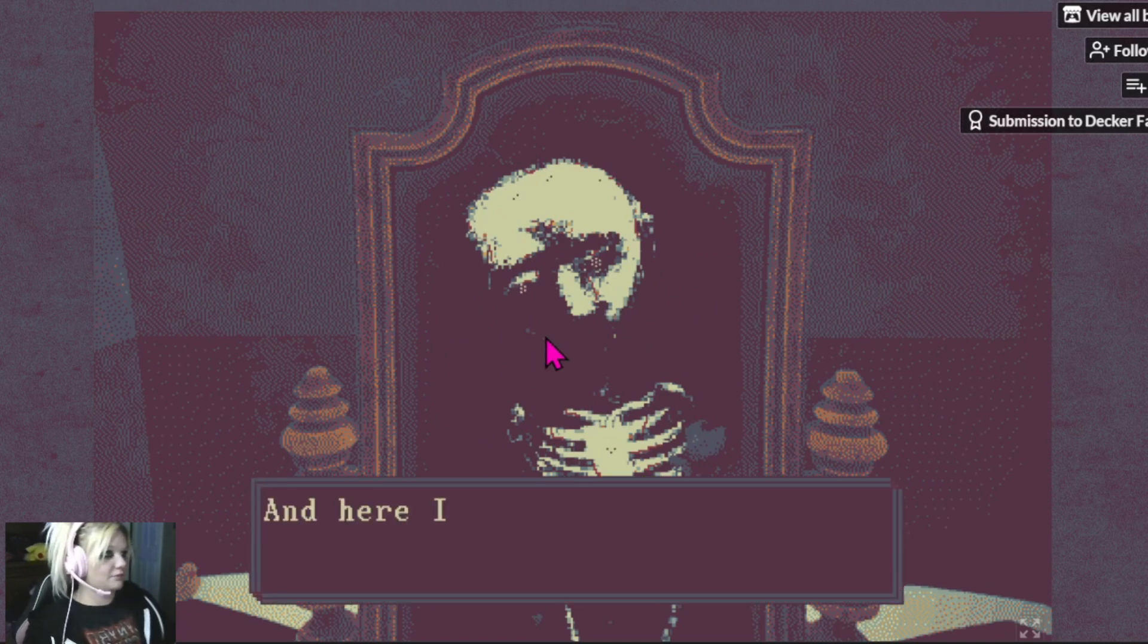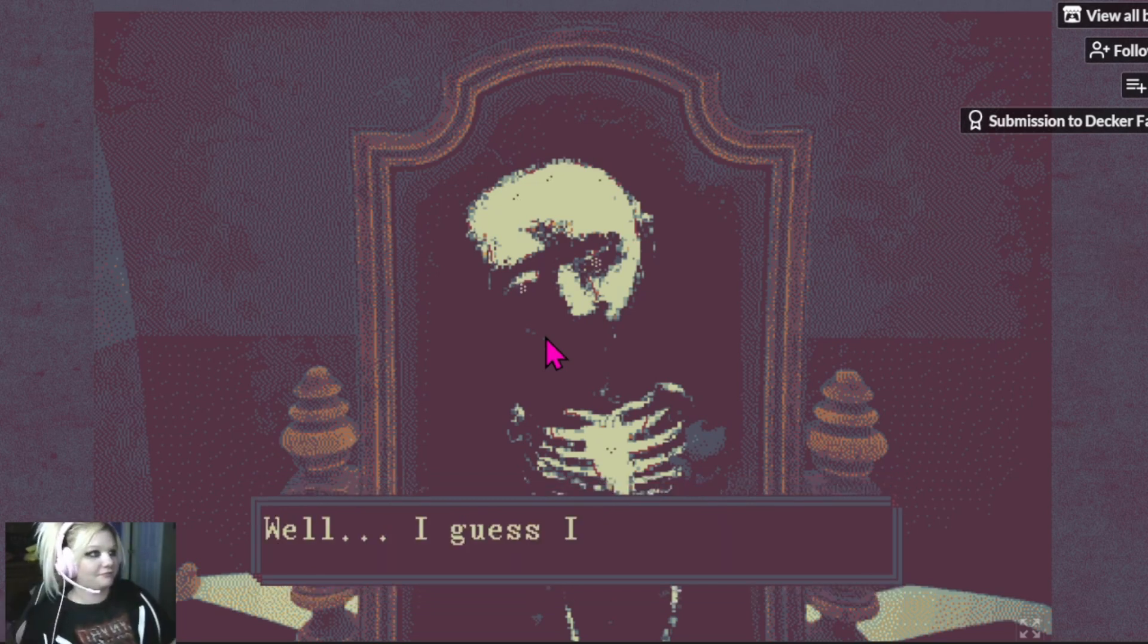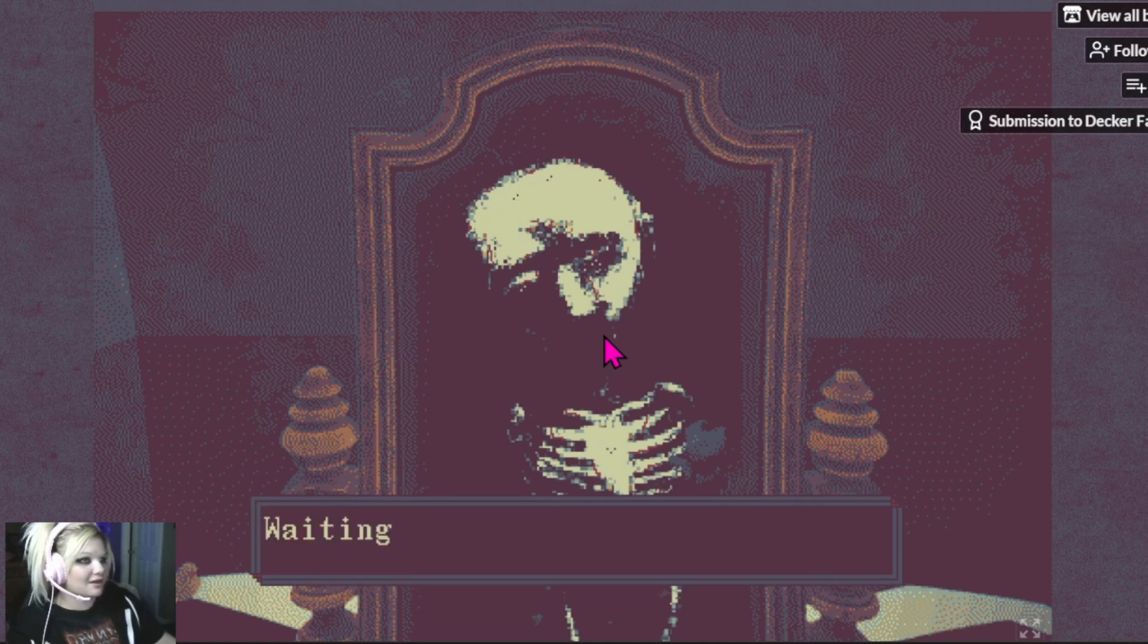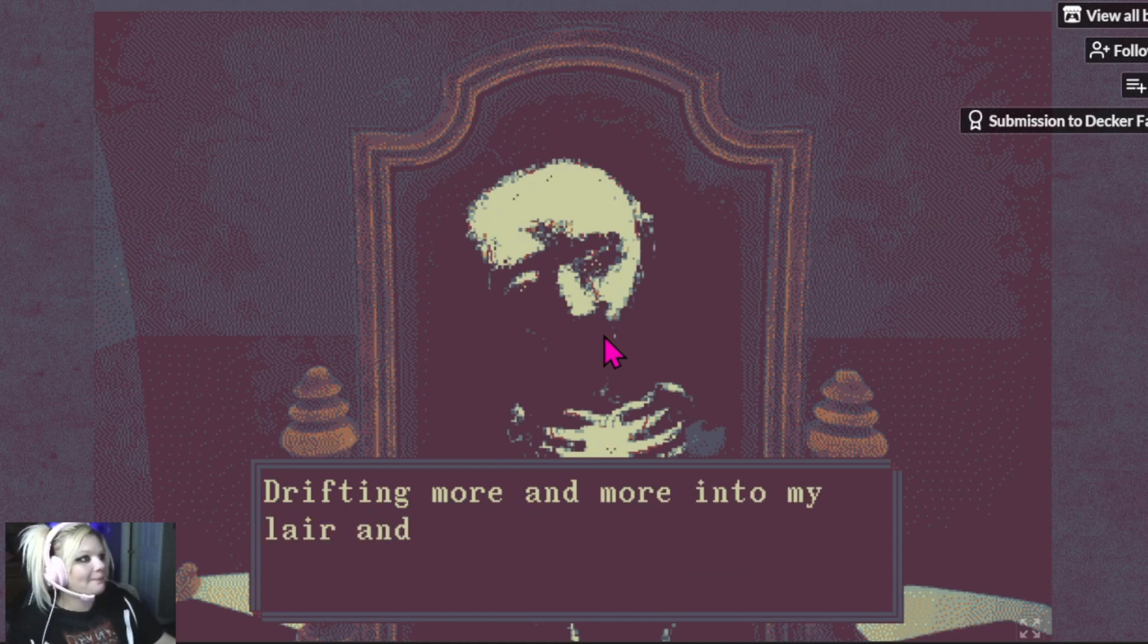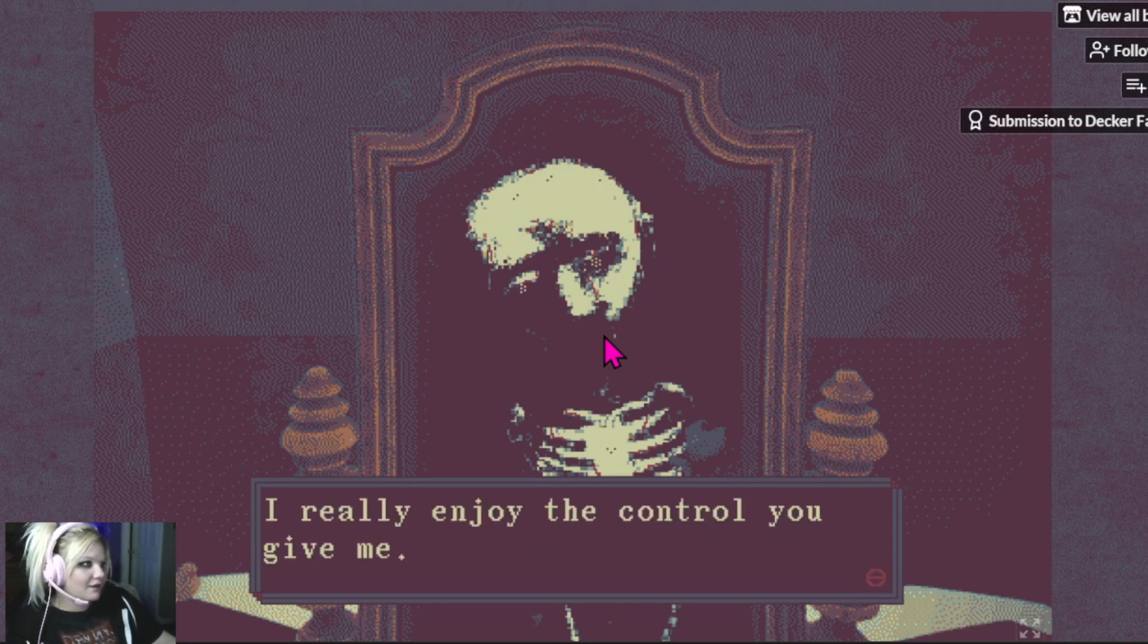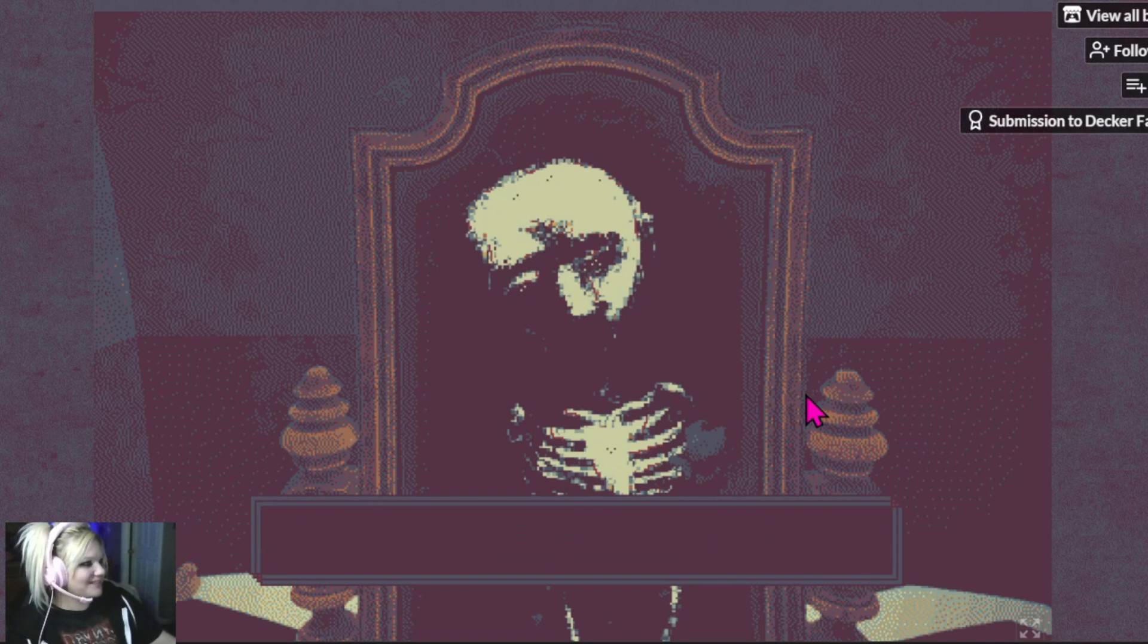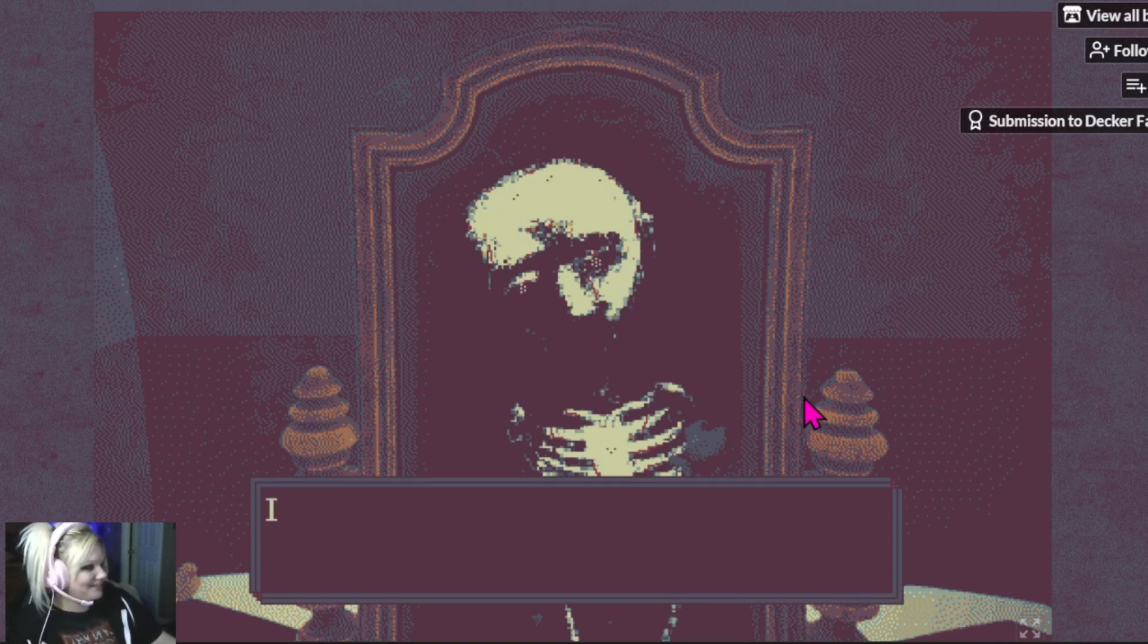So you found my hiding place. And here I thought you didn't want to find it. Well, I guess I was wrong. You know, I observe you quite often. Living that sad, miserable life. Waiting and waiting without taking any actions. Drifting more and more into my lair and letting me take control. Such a good puppet. I really enjoy the control you give me. Why do you want me to change such a good thing? Because I've had enough of your bullshit. Is that what you think this is? Bullshit? Haven't I given you enough?